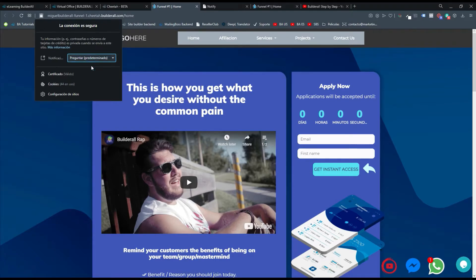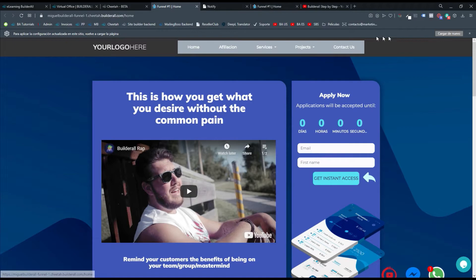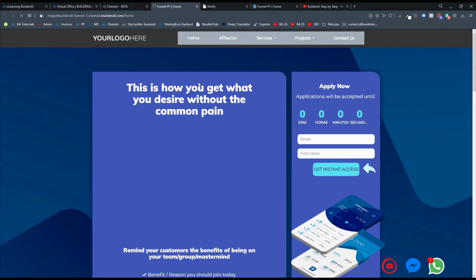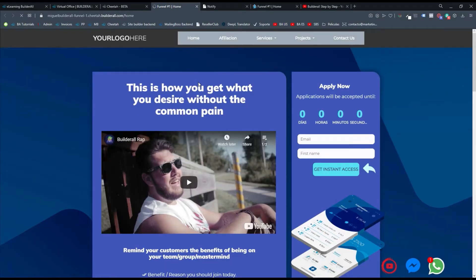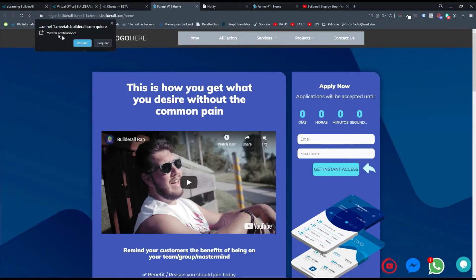Supongamos que está en Preguntar Predeterminado, que es usualmente como está. Yo al cargar mi sitio web, va a aparecer un mensajito que dice que quiero habilitar las notificaciones y debo darles permitirlo.